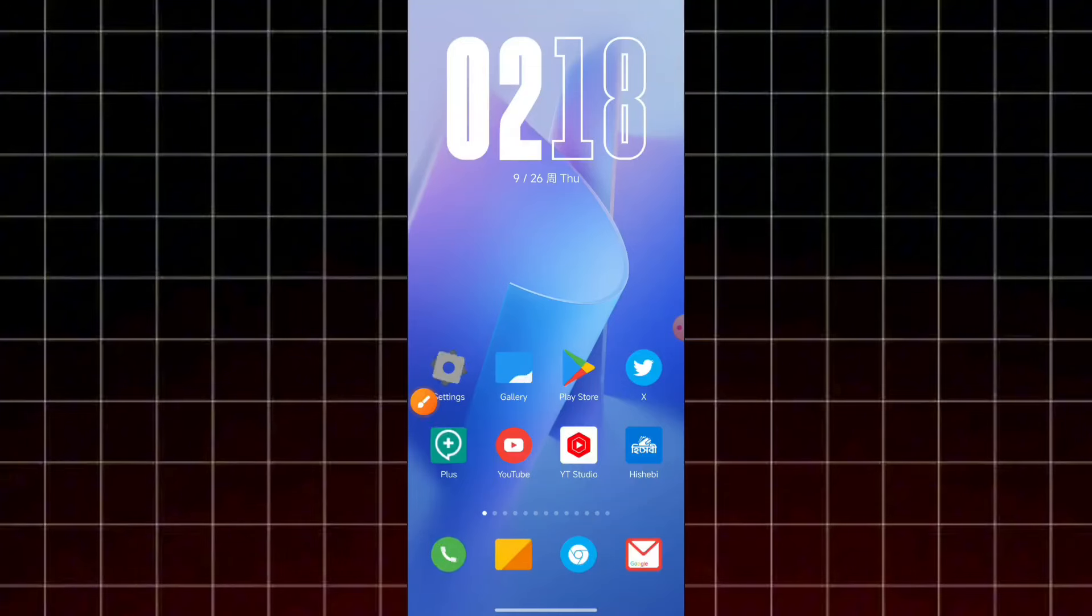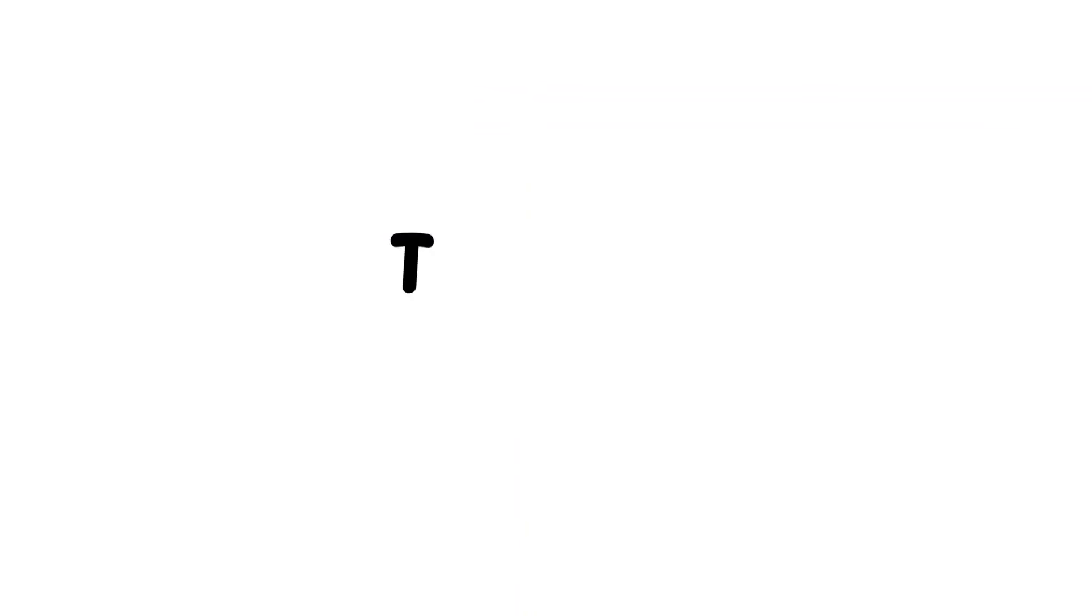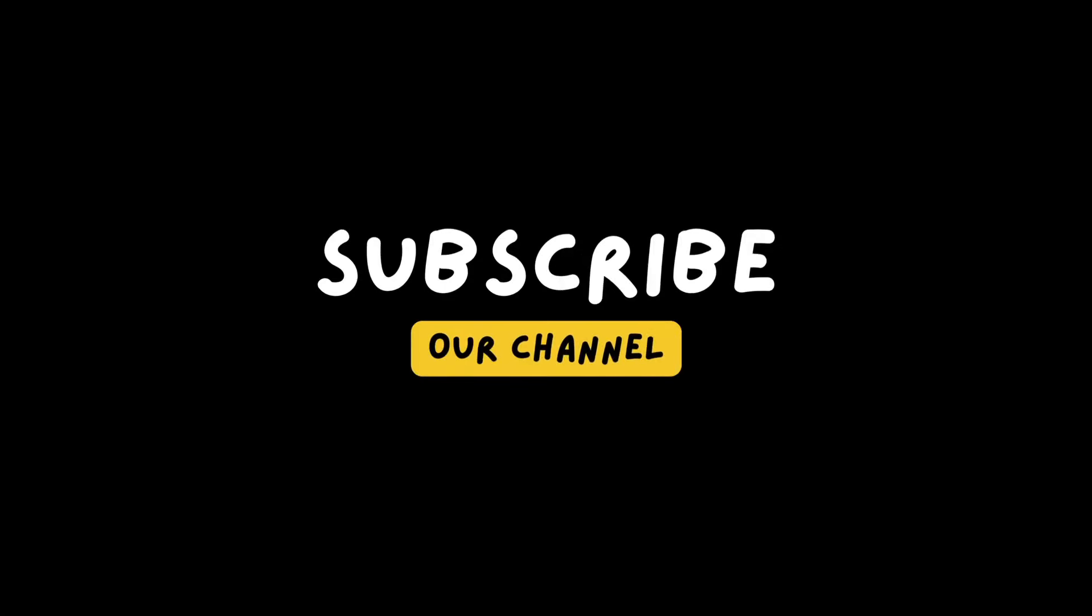Now we will be able to confirm what's going on. I will see you in the next video.